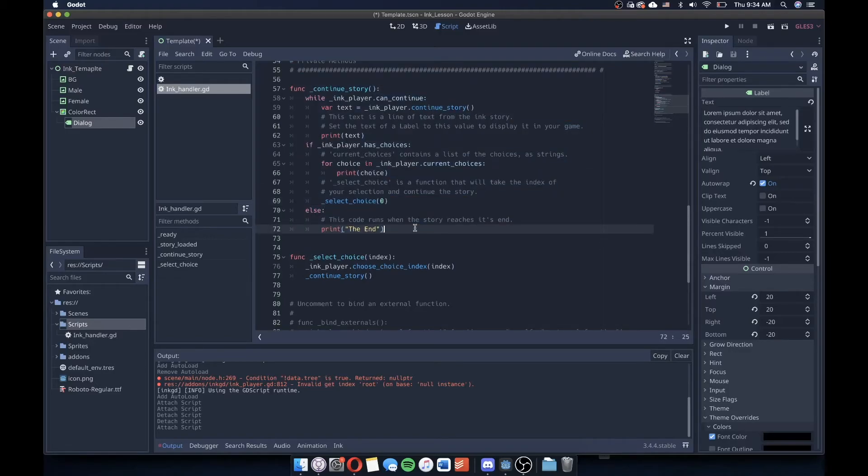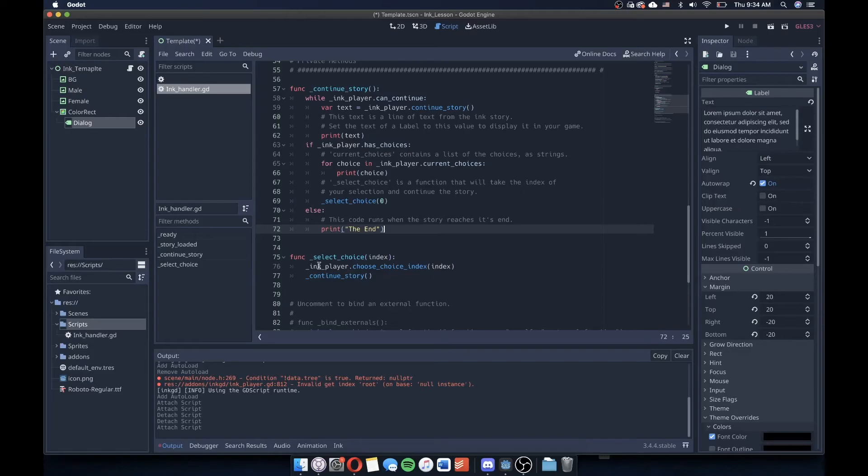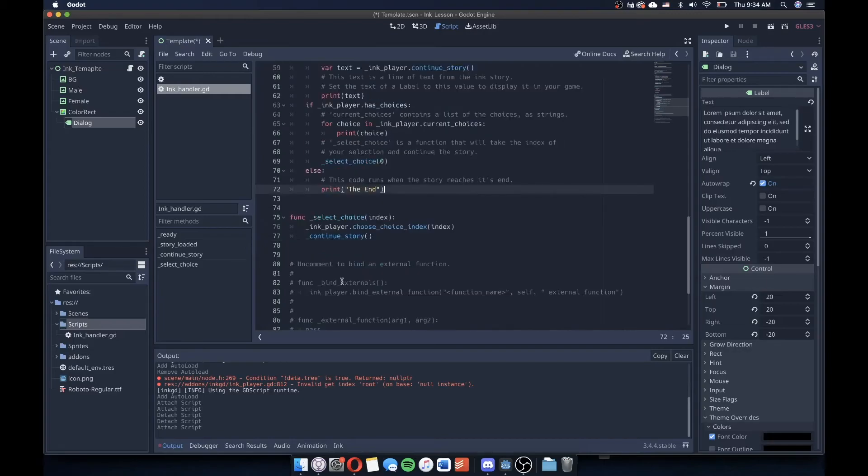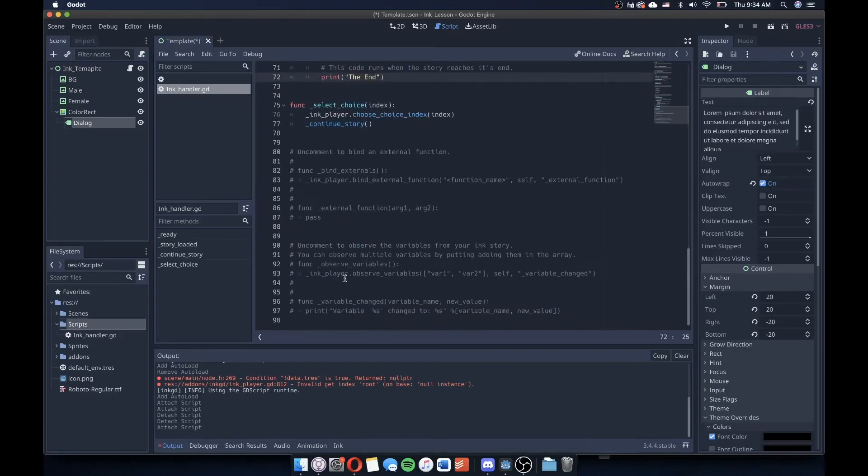This select choice does an interesting background thing or function, which is that it advances the story based upon the choice index, which is being delivered by ink or by loading in our ink story. It will load in the index of that choice, and then based upon that index, it will continue the story based upon that branch, if you will, or that storylet using the language and vernacular of ink.